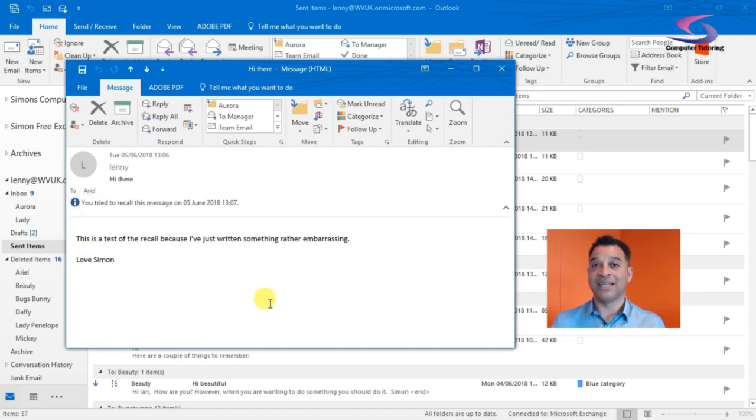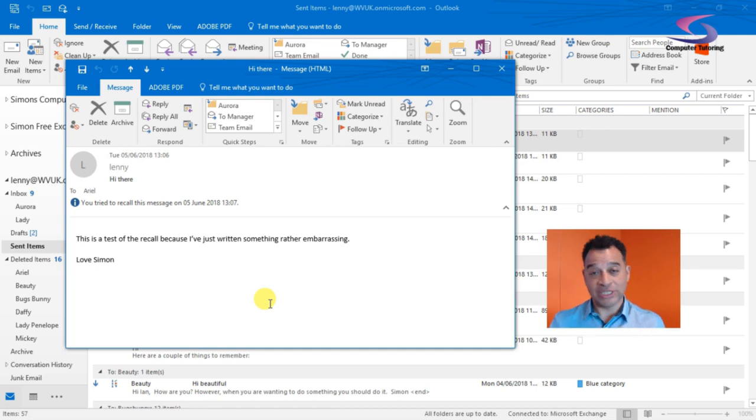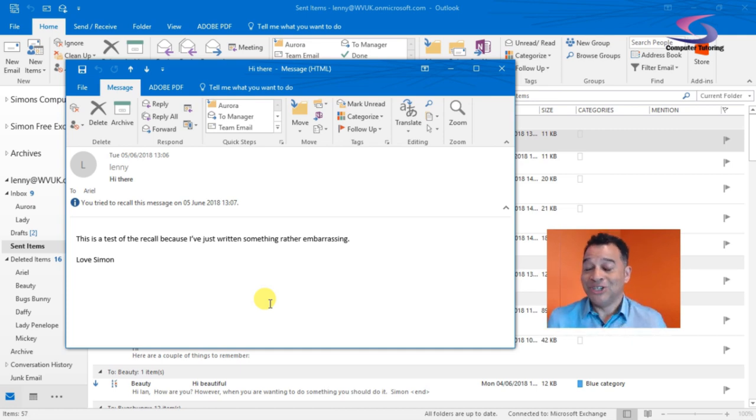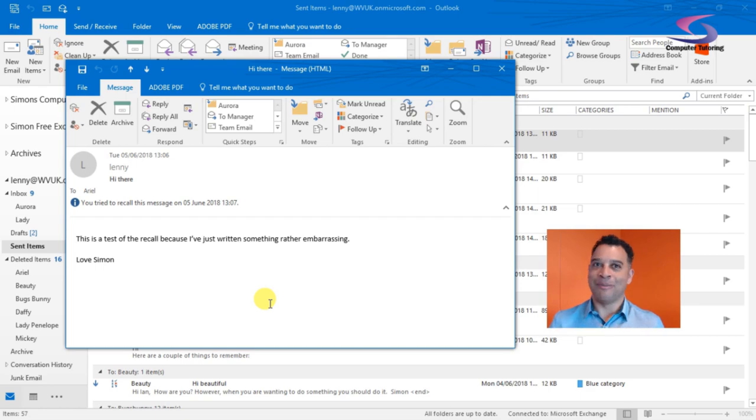So if you've sent an email that you think shouldn't have been sent and you want to recall it, that's how you go about it. Thanks so much for watching.